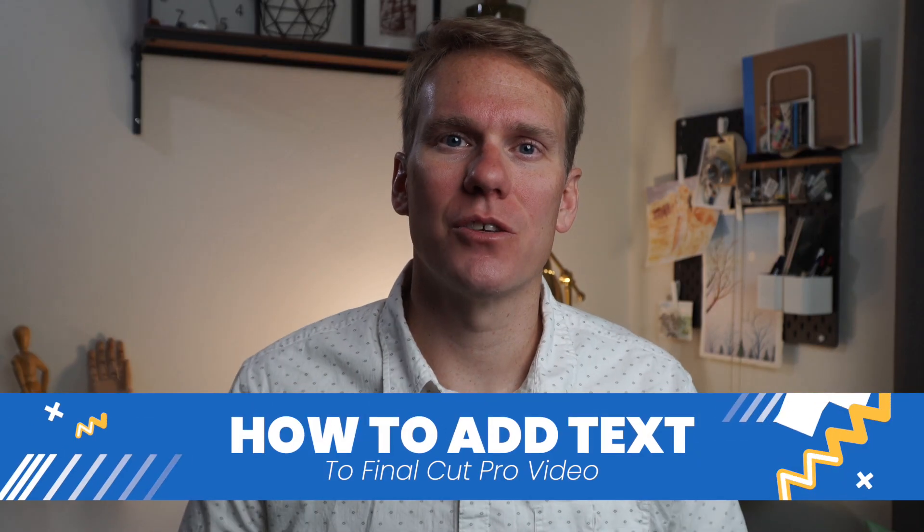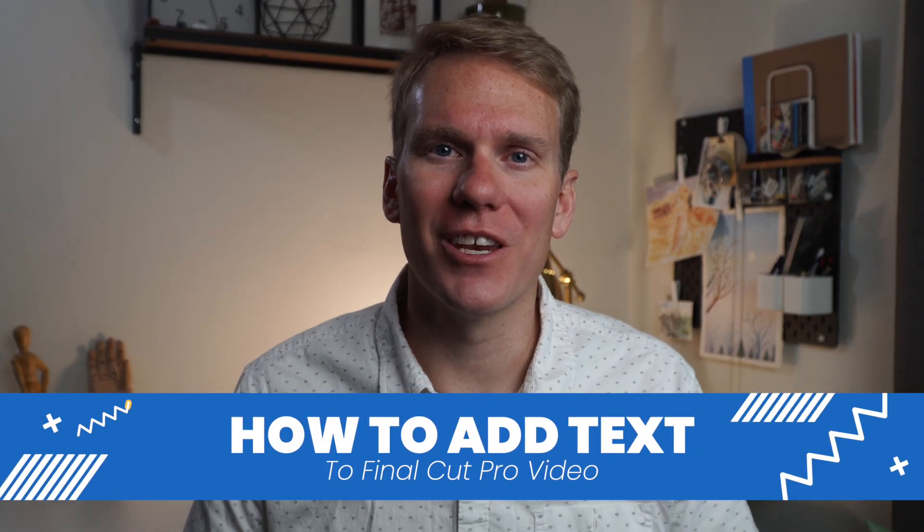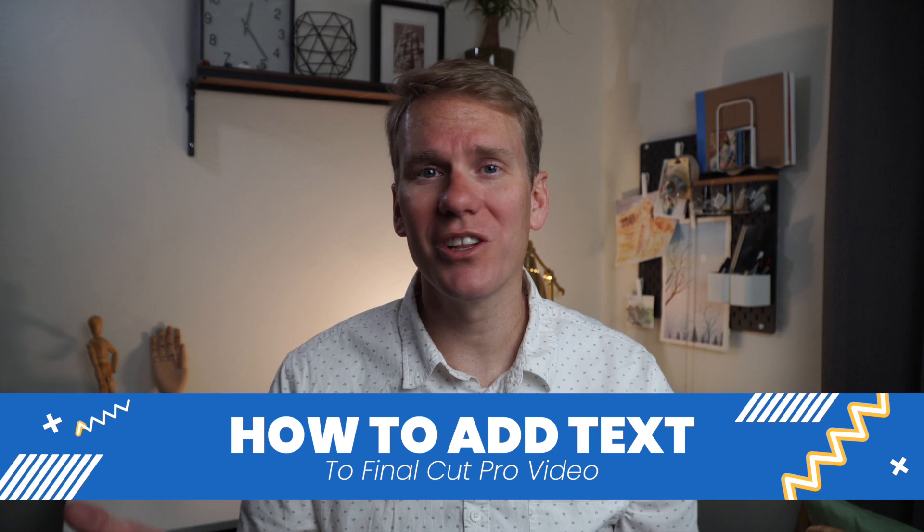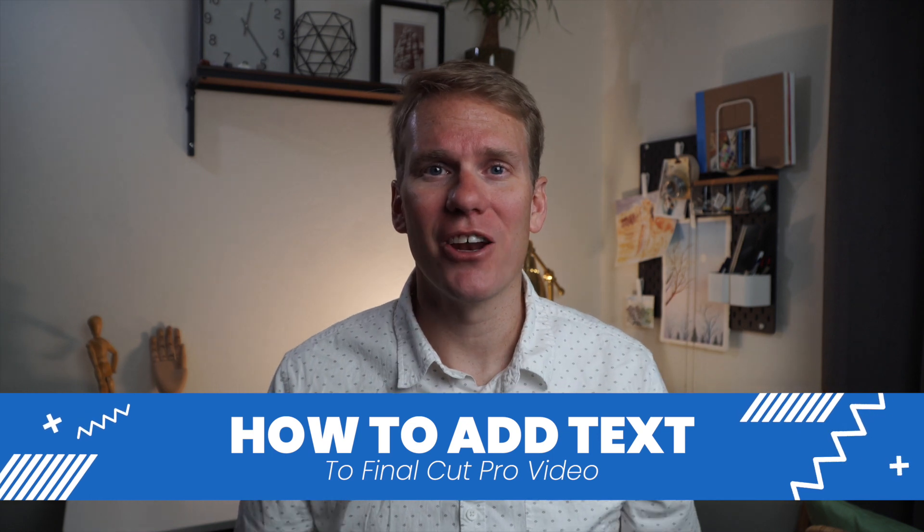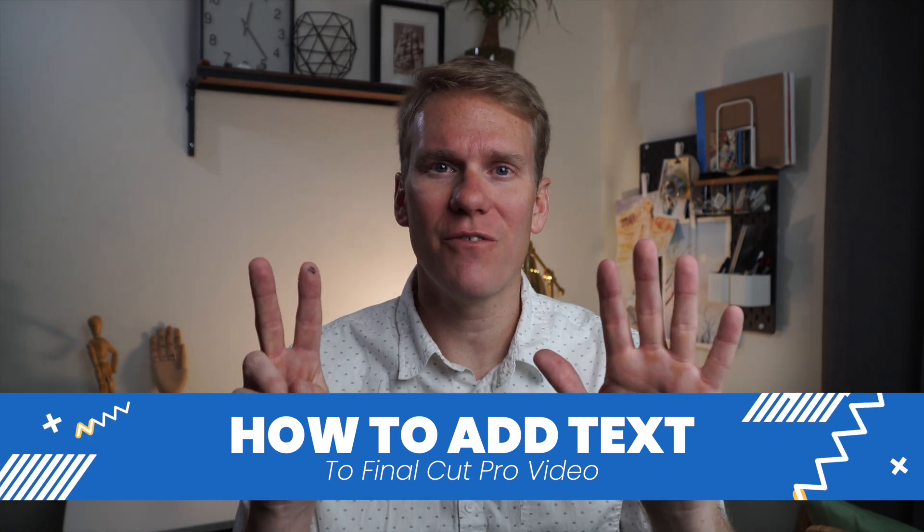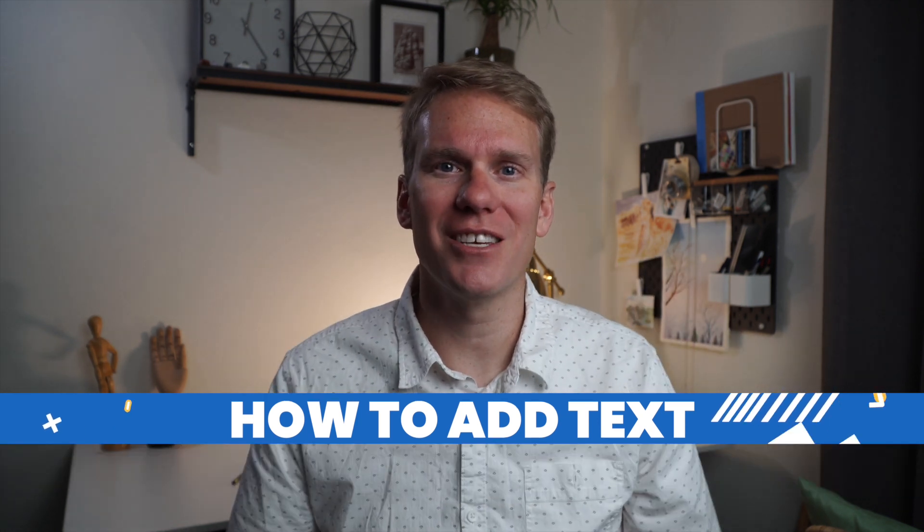Hey there! In this video, I'll show you how to add text to Final Cut Pro Video. It's really easy, and I'll show you 7 different ways you can add text, including a keyboard shortcut to add text automatically.